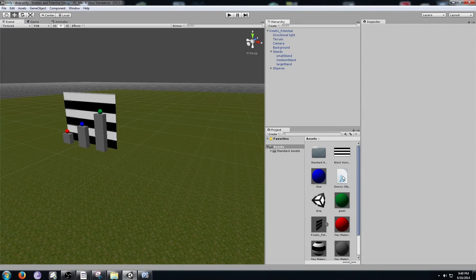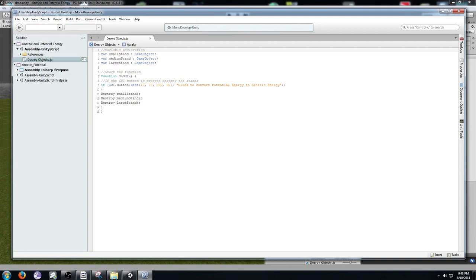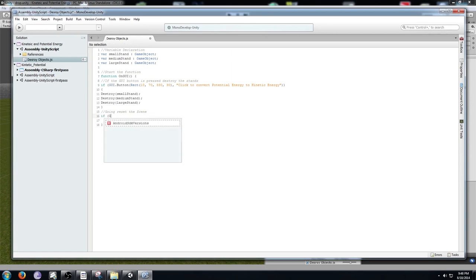Go back to the script called destroy objects and double-click it to open it again. We're going to add more functionality by adding a reset button. Right after the close bracket of the first button, hit Enter and write another if GUI.Button statement. For this one, use 10 as the first number but 110 as the second number — if you used 70 it would overlap with the first button. Make the button the same size: 330 and 30.